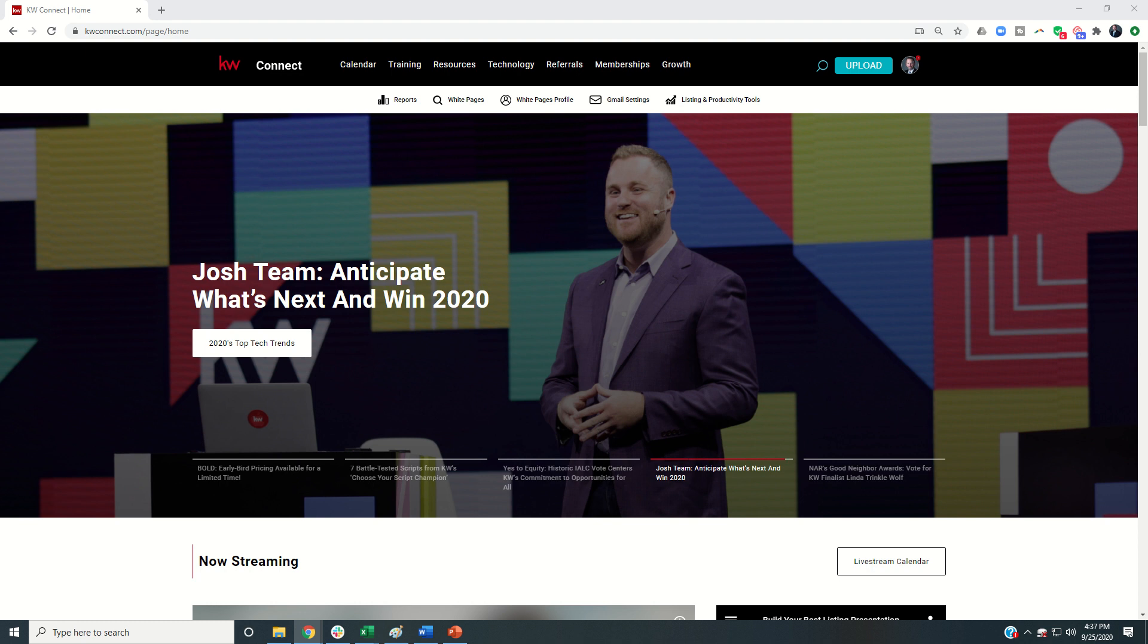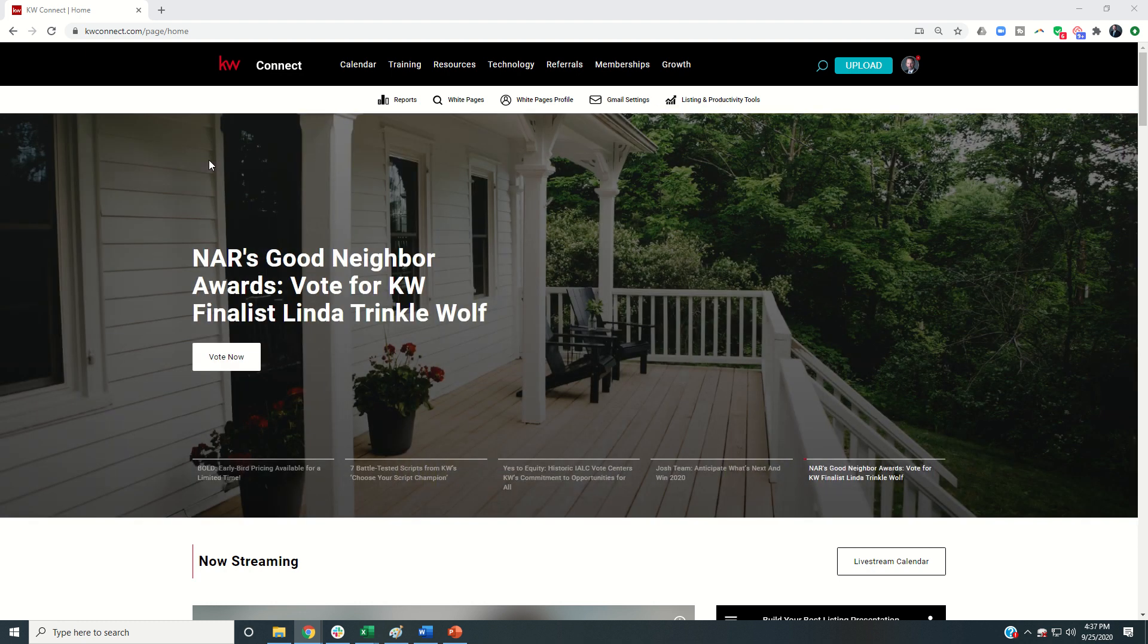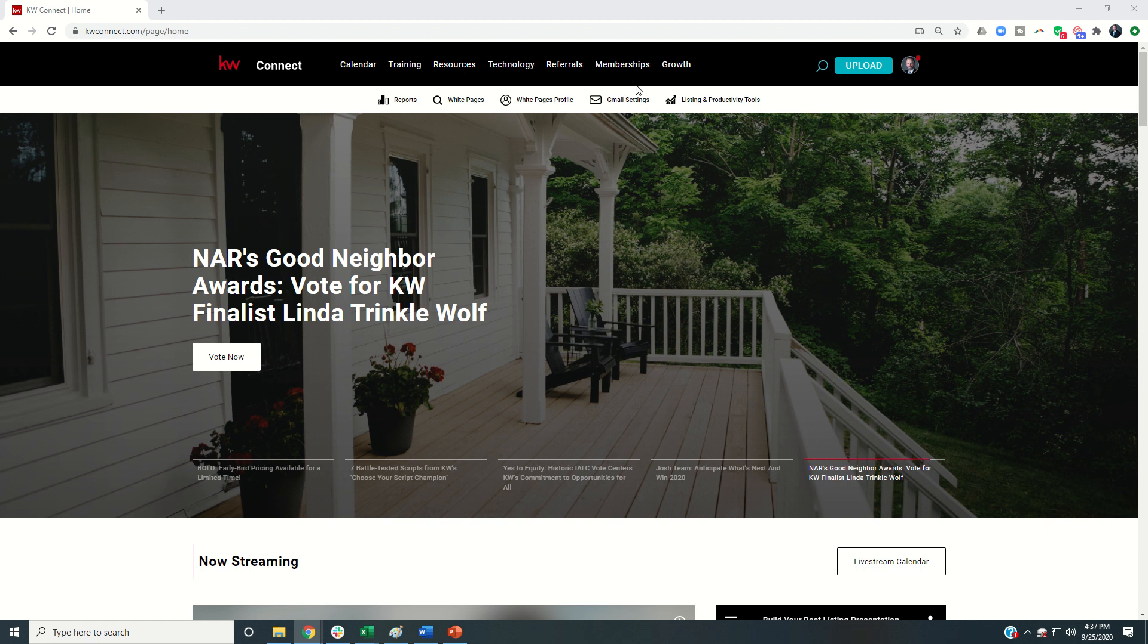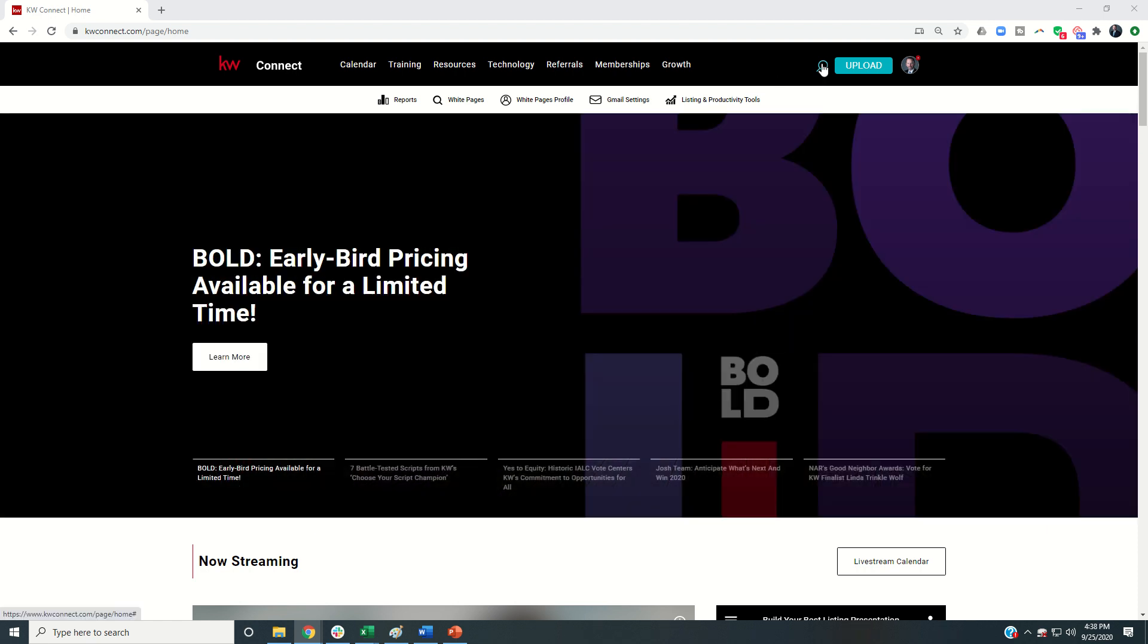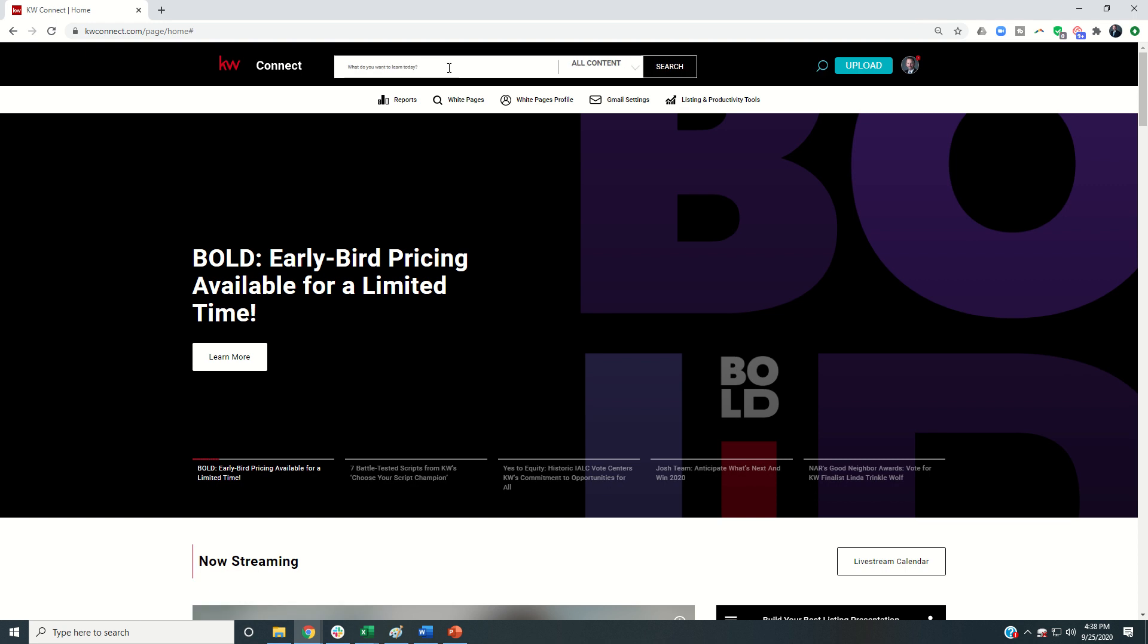I wanted you guys to get in and learn about four of my favorite KW pages that I follow on a regular basis to make sure that I'm getting the correct updates. In order to do that we're going to click on the magnifying glass here and the first one we're going to type in is actually KW Connect.